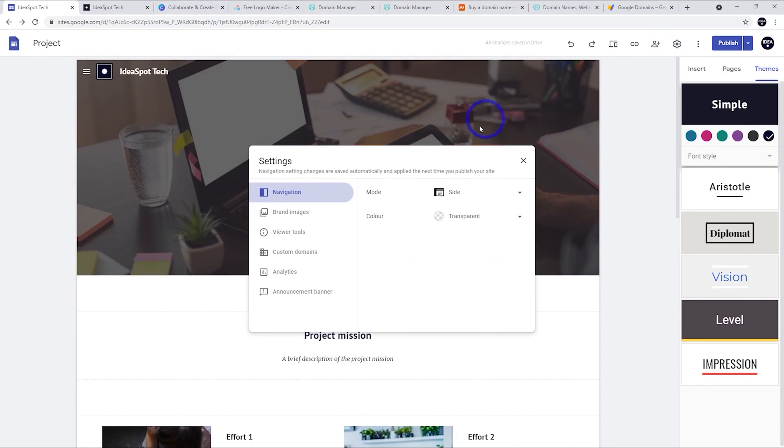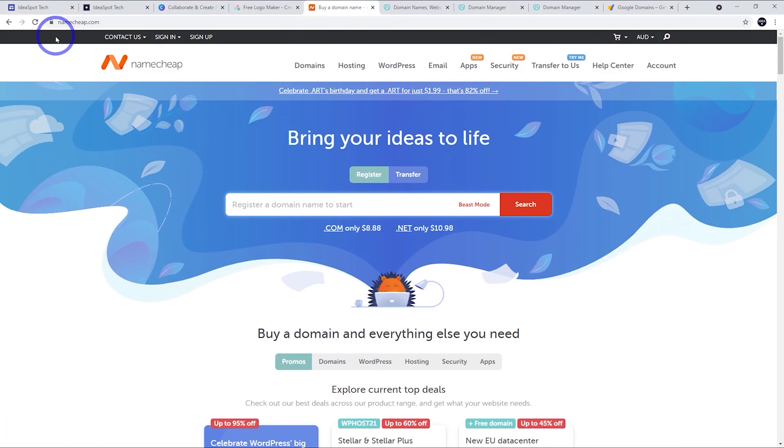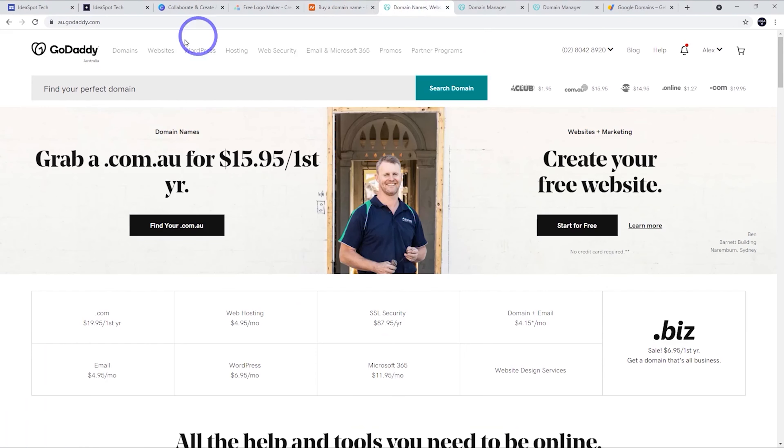We go to settings there and that is under custom domains. And then we click start setup and we can buy one from Google here, but it's generally cheaper to get one from a third party such as Namecheap has quite good deals on .coms and GoDaddy has quite good deals on country specific things like Australian and UK domains.